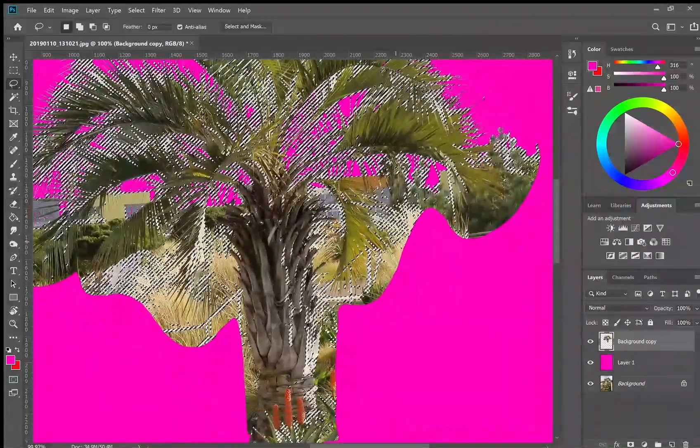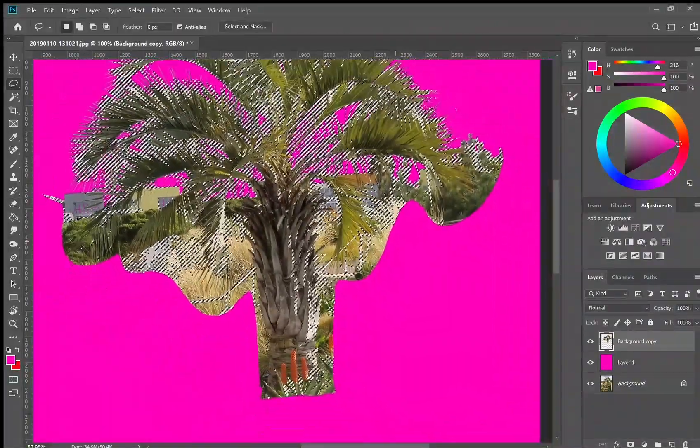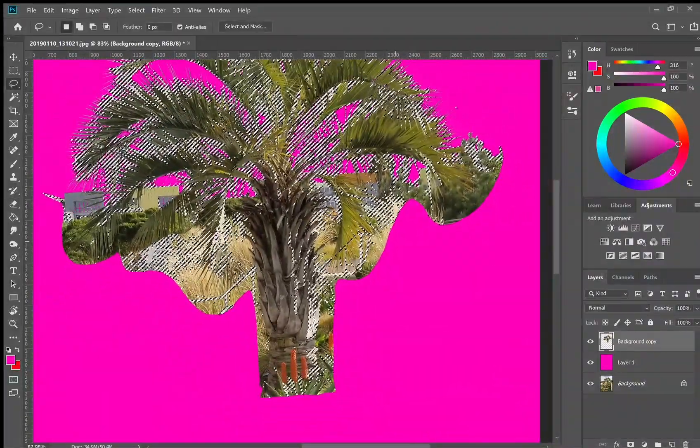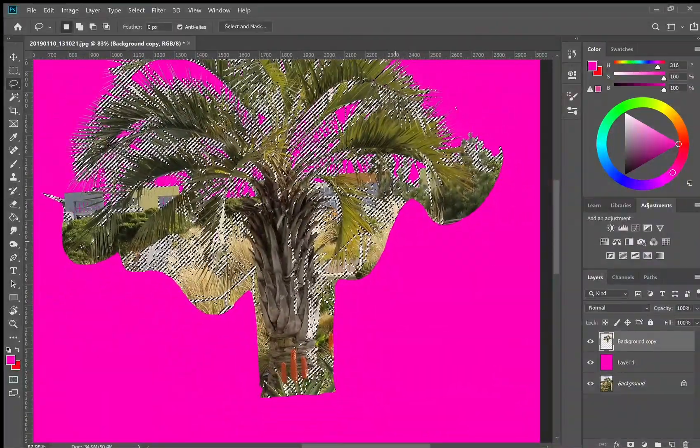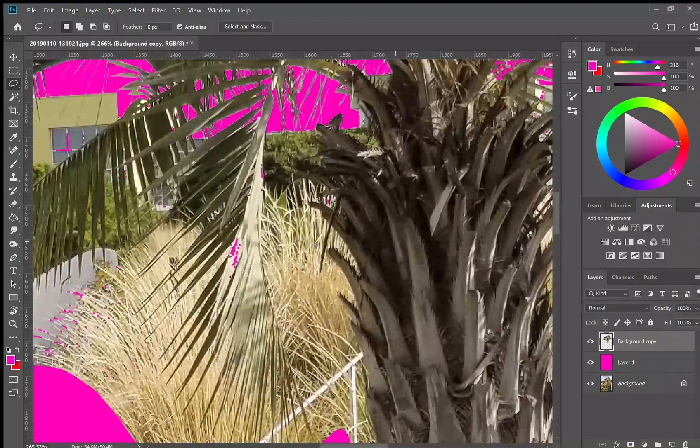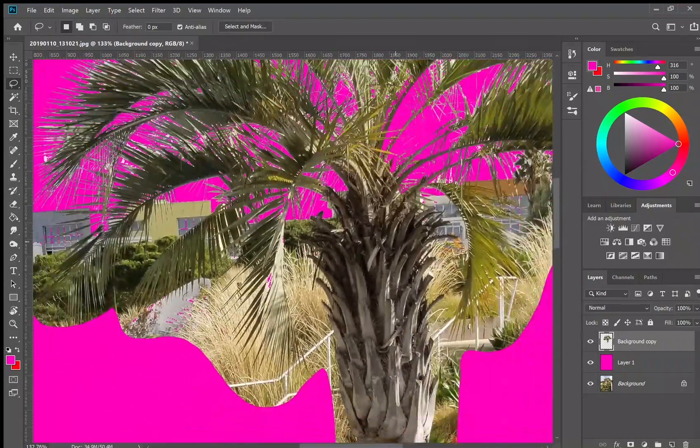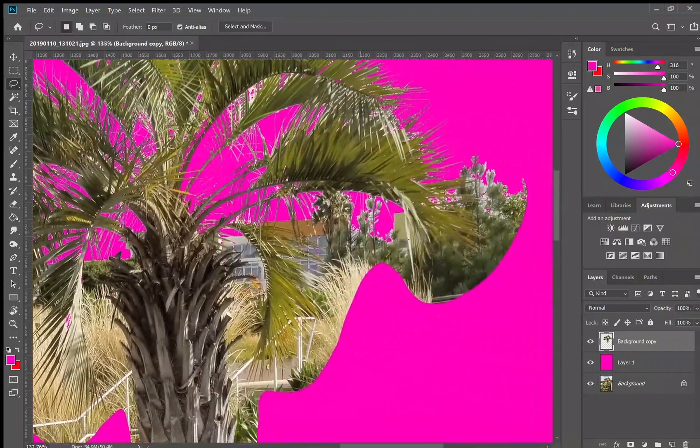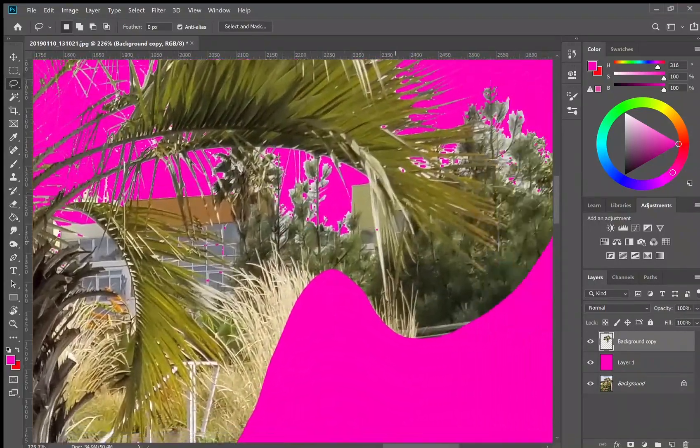And here I'm going to delete some more of this whitish green, clean it up in the leaves there. Just going through and making sure everything is nice and clean. I'm not deleting things that I don't want to delete.